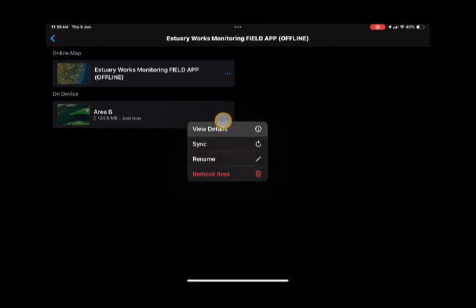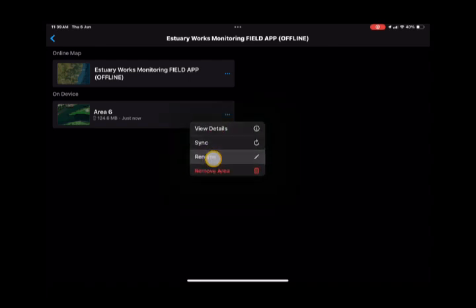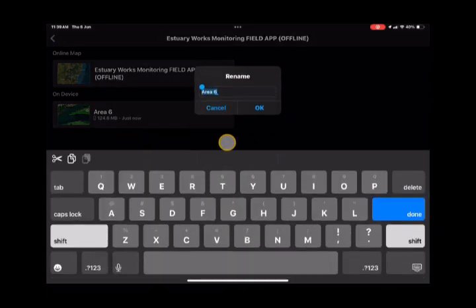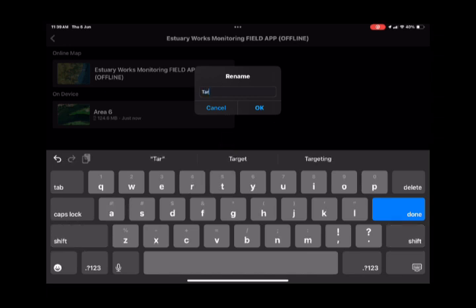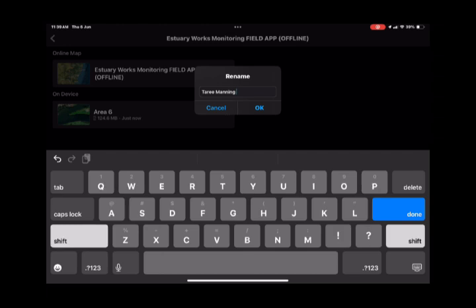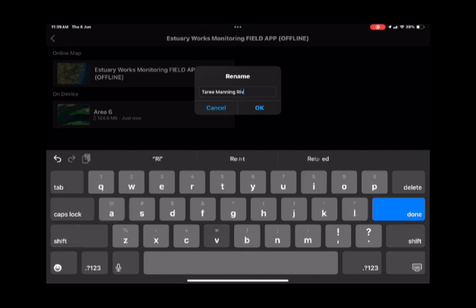You can rename the area and give it a specific name so you know what it's for. For this one we're going to call it Tari and the Manning River, which means we can select that one when we're near that site very easily.